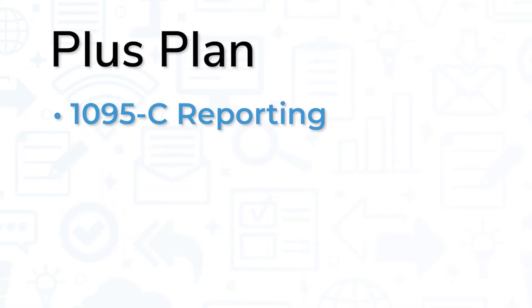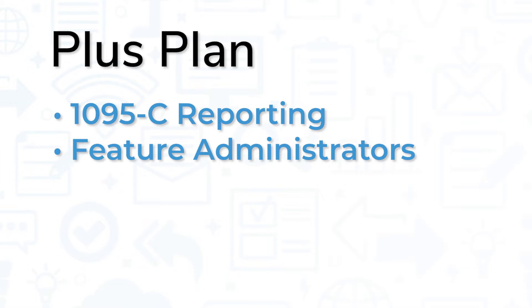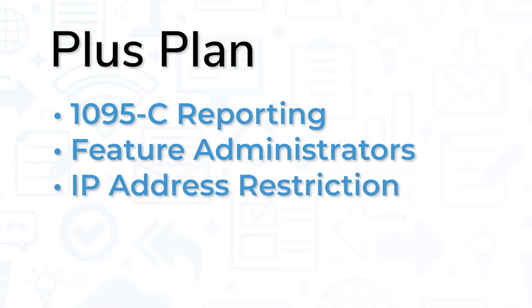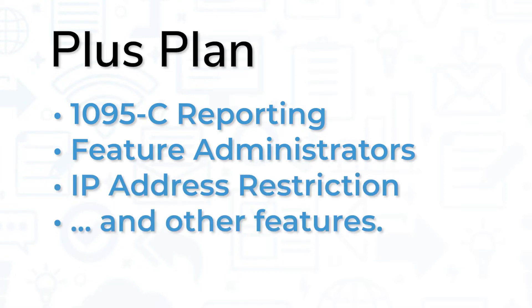The Plus plan adds 1095C reporting, feature administrators, IP address restriction, and other features.